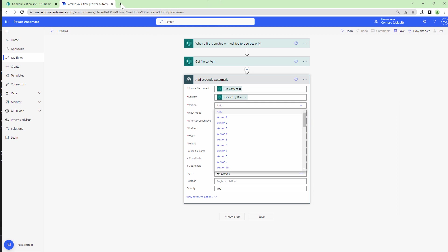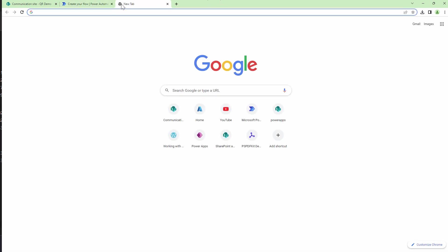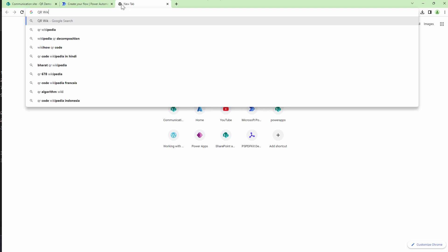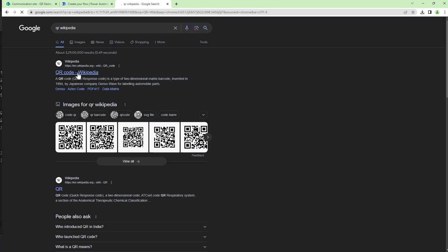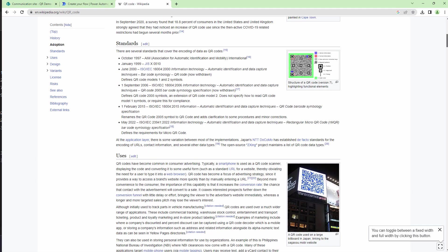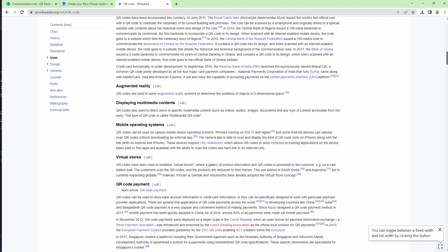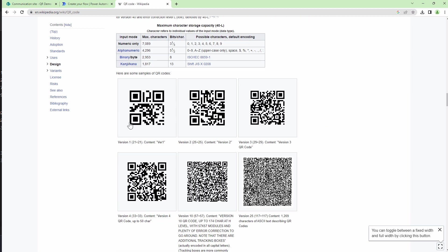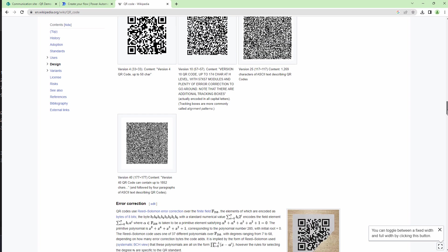So if you want to know the version or if you want to have full control of your QR code, you can visit the page QR Wikipedia and this page should help you understand the various versions of QR code. So version 1 the QR code would look like this, however version 25 the QR code would look like this.